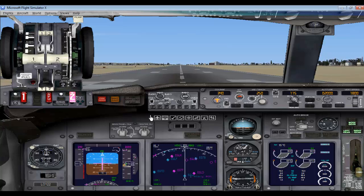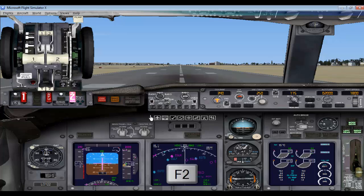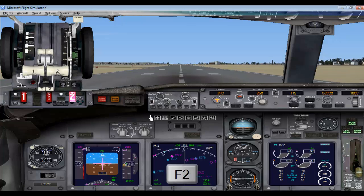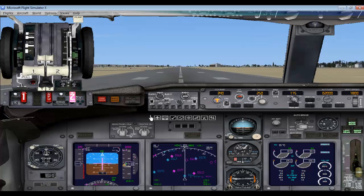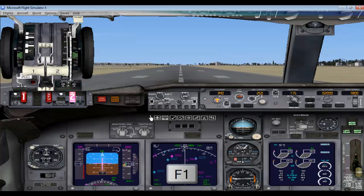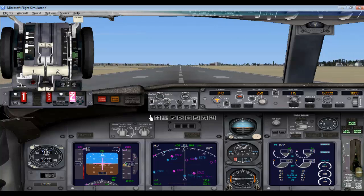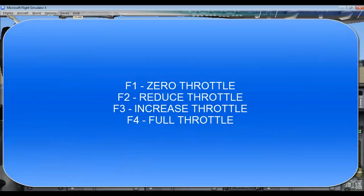Now having raised my throttle power to 25% each, you can see that my flight is moving. If you want to reduce it, press and hold F2. So this is how you reduce your throttle. Now if you want to make your throttle power 0, press F1. And if you want to make your throttle power 100% each, press F4. So: F1 for zero throttle, F2 for reducing the throttle, F3 for increasing the throttle, and F4 for 100% throttle power.